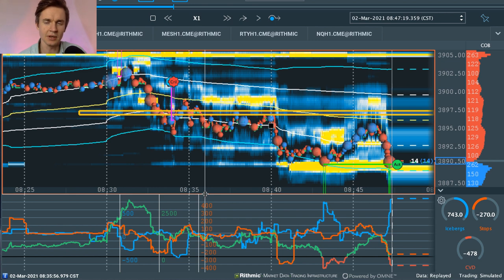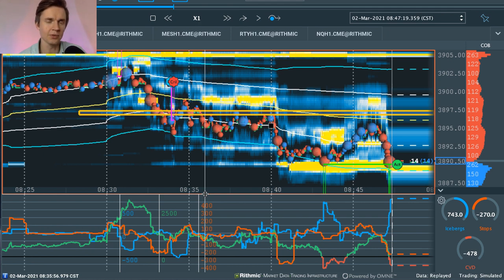One thing I want you to note is we did this play with Bookmap only. I was not using any bar charts, no outside sources for structure or setups or anything like that. All we were doing was looking at pure order flow within Bookmap.